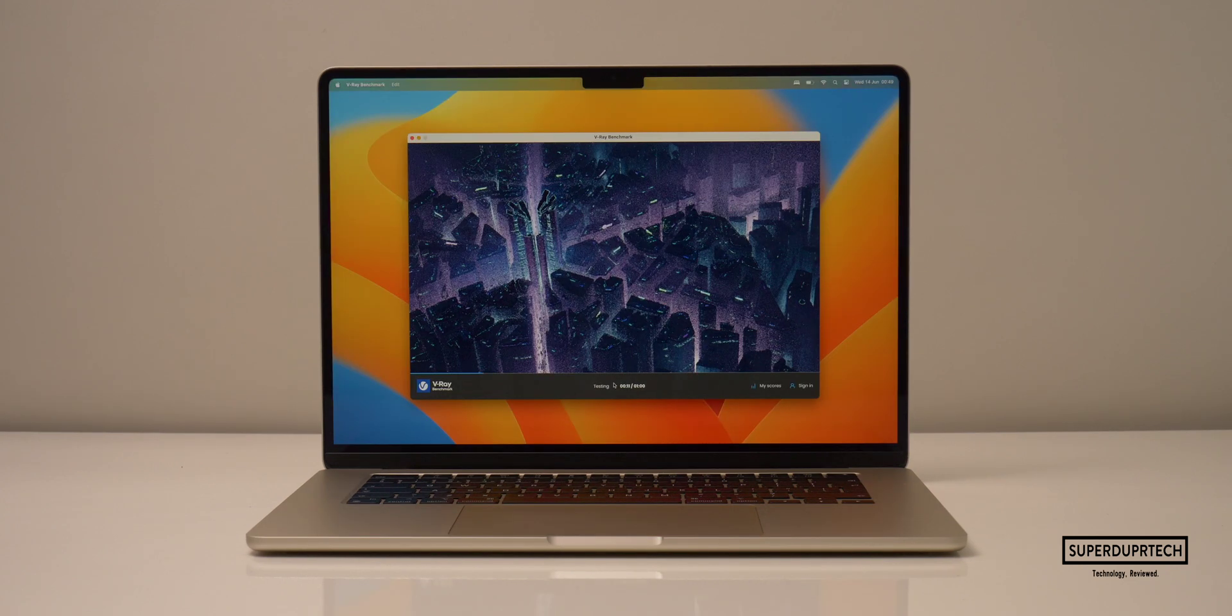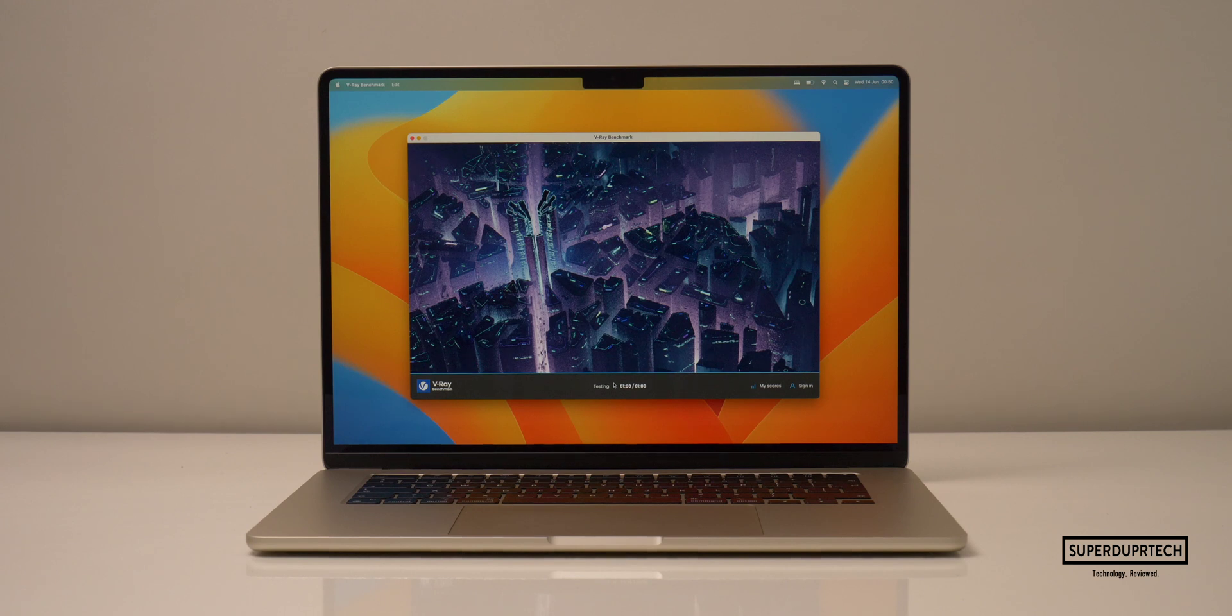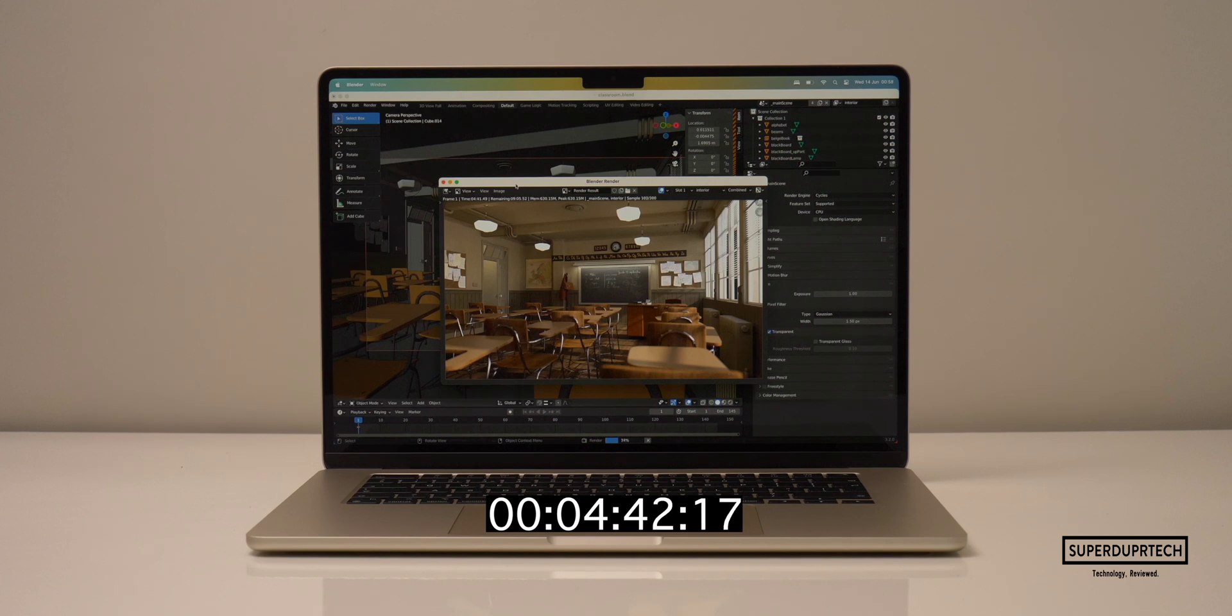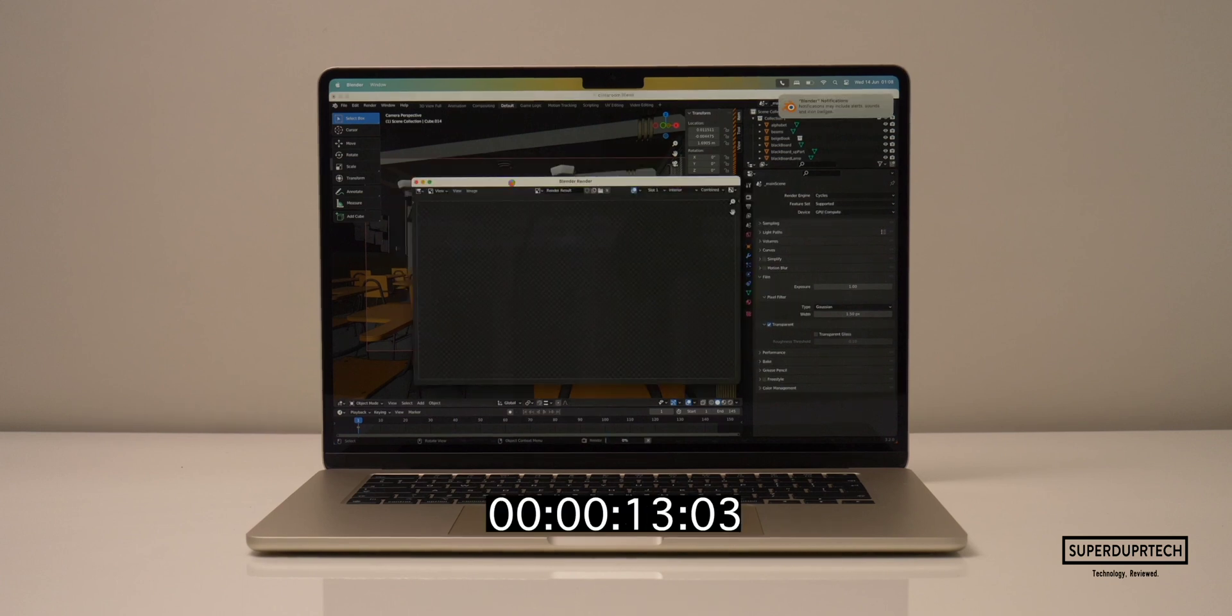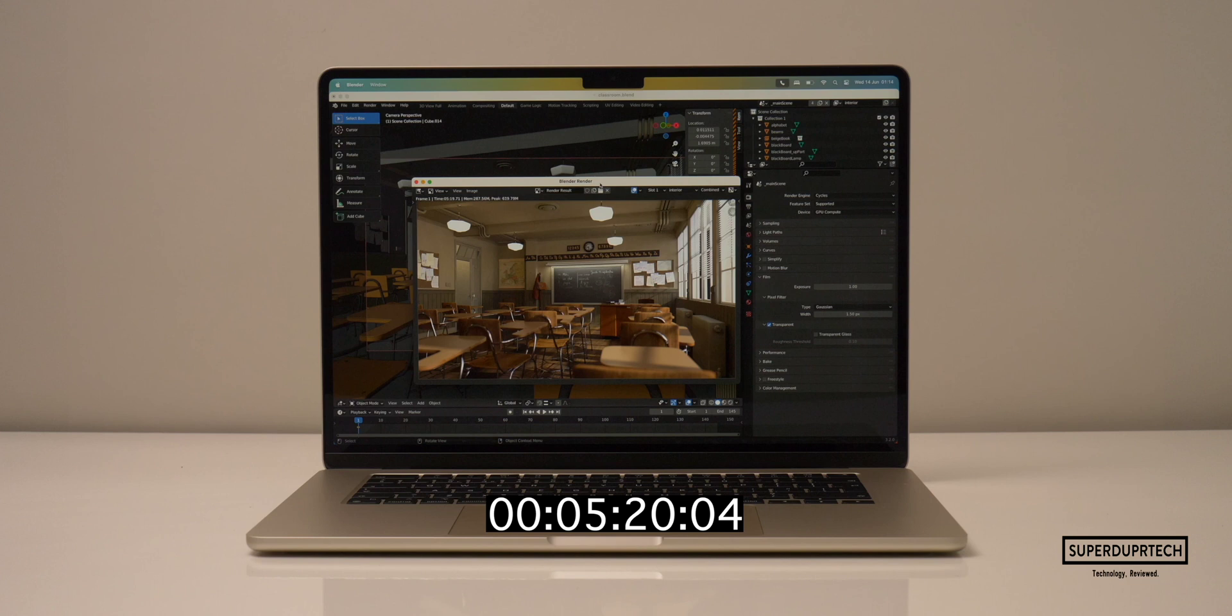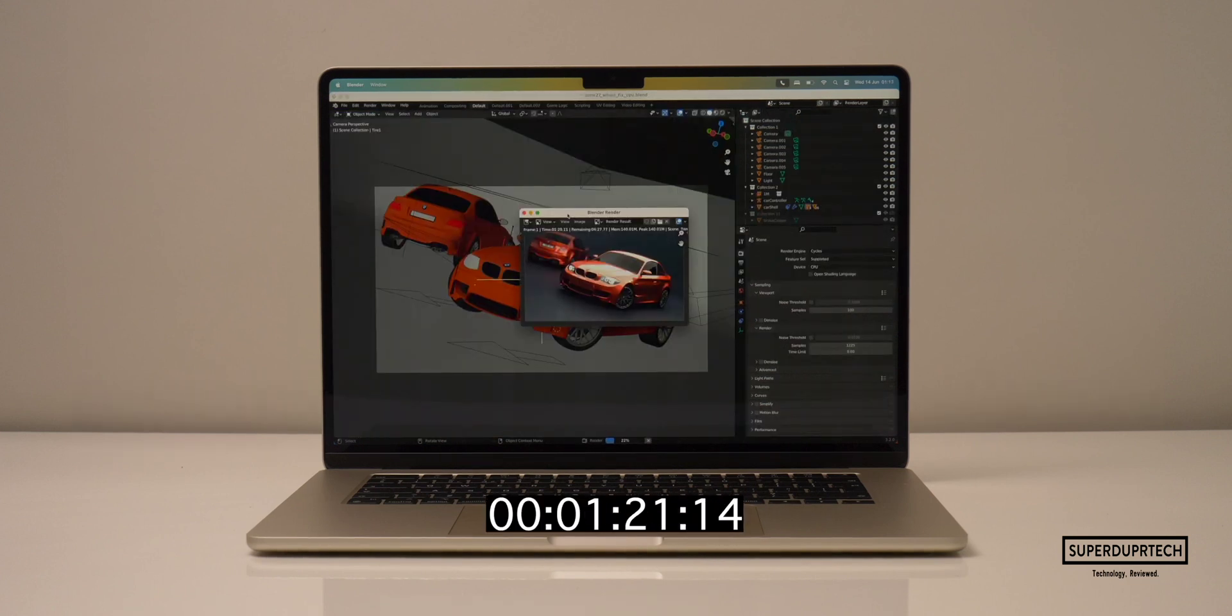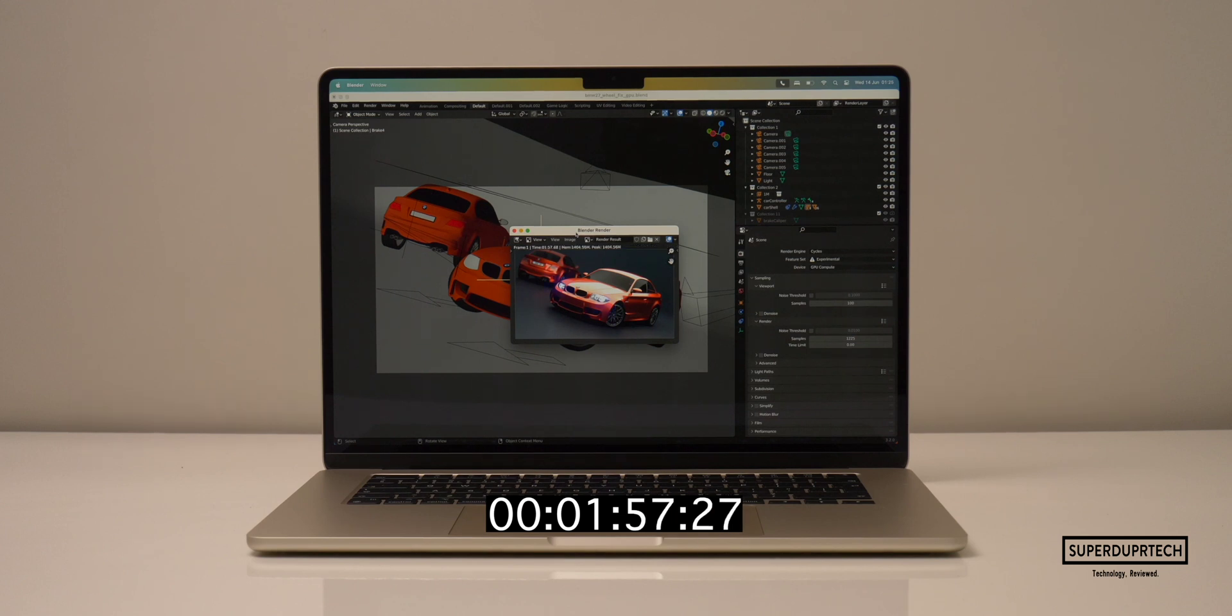I then ran the V-Ray test and got a score of 5,417. When running Blender on this MacBook Air to render the classroom scene using the CPU, it took 14 minutes and 58 seconds to complete. But whilst using the GPU, it took 5 minutes and 20 seconds to complete. And whilst rendering the BMW scene, it took 6 minutes and 22 seconds to complete the render using the CPU. And when using the GPU, it took 1 minute and 57 seconds to complete.